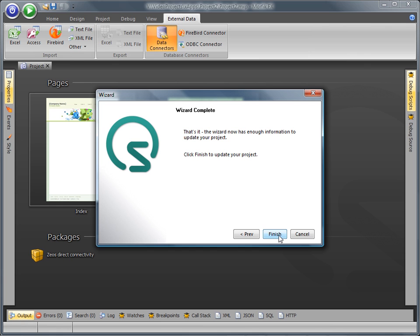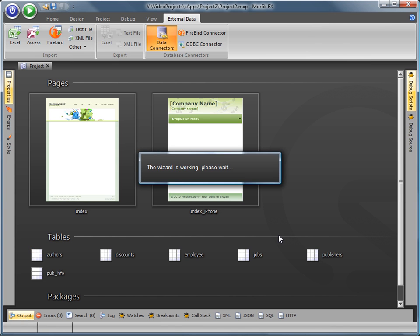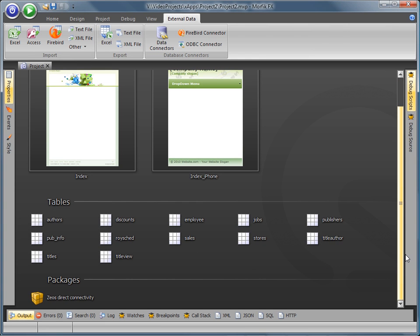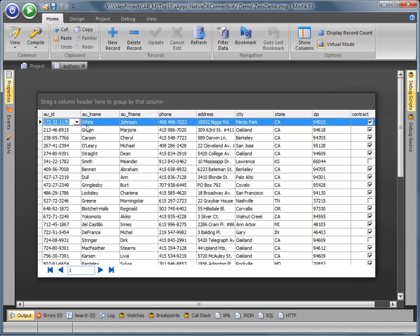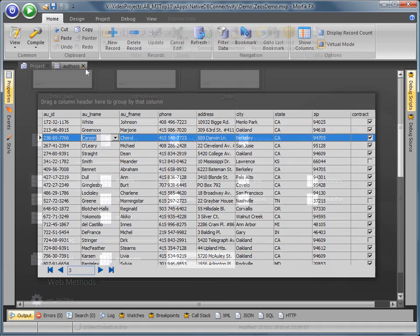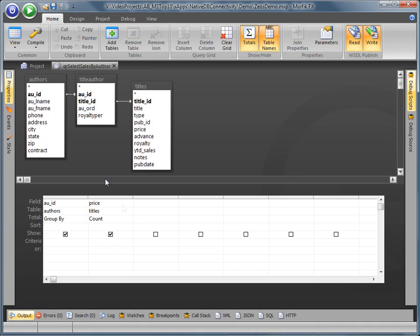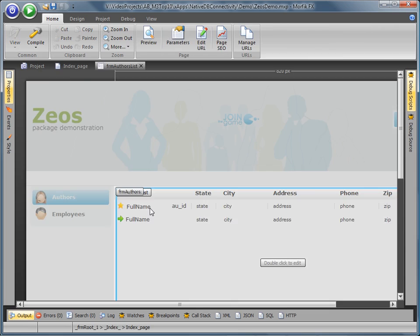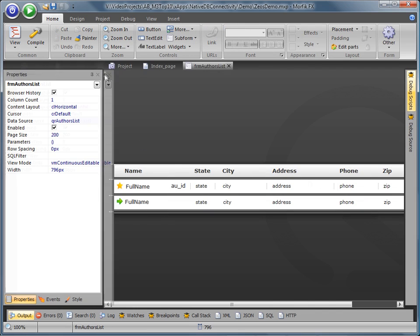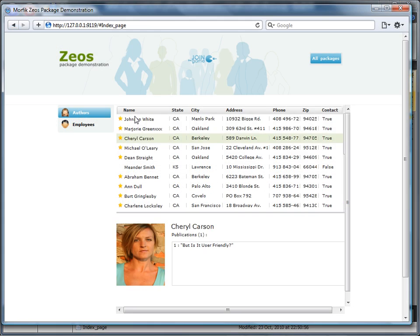When the wizard is finished, the selected tables appear in your project, and you can work with them in exactly the same way you work with internal tables. Operations such as editing table data, defining visual or pass-through queries, and using the tables as data sources for project forms and reports are supported.